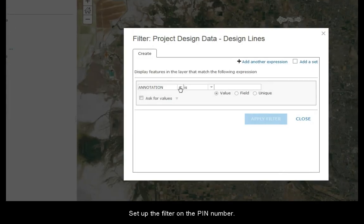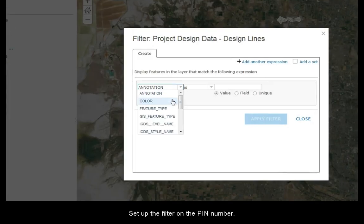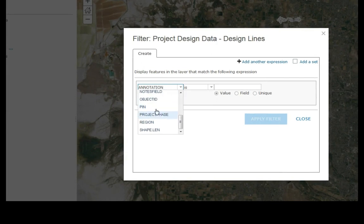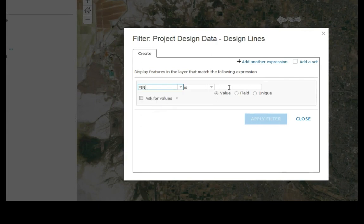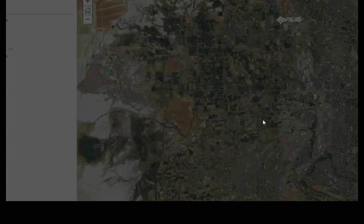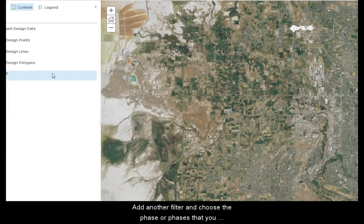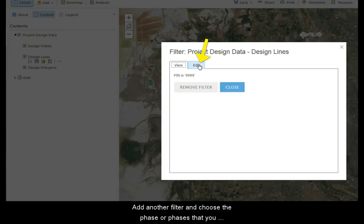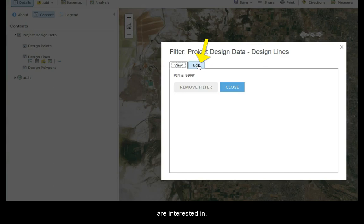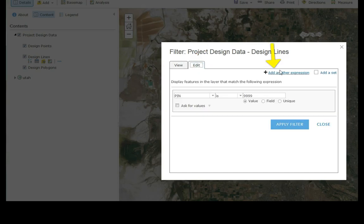Set up the filter on the pin number. Add another filter and choose the phase or phases that you are interested in.